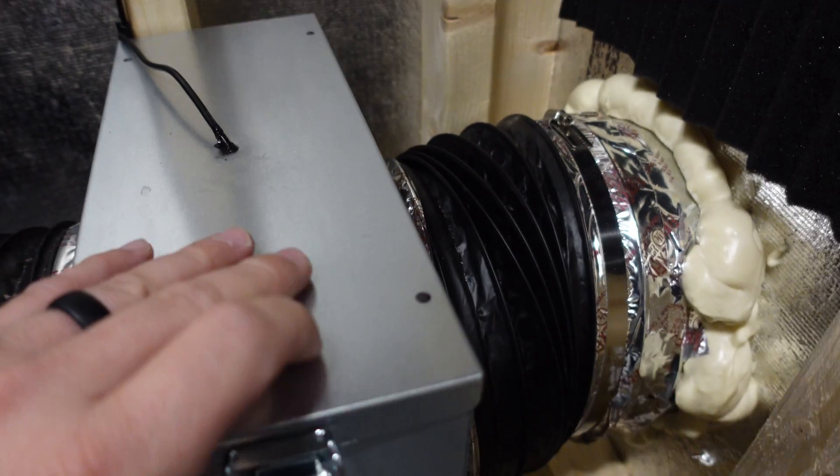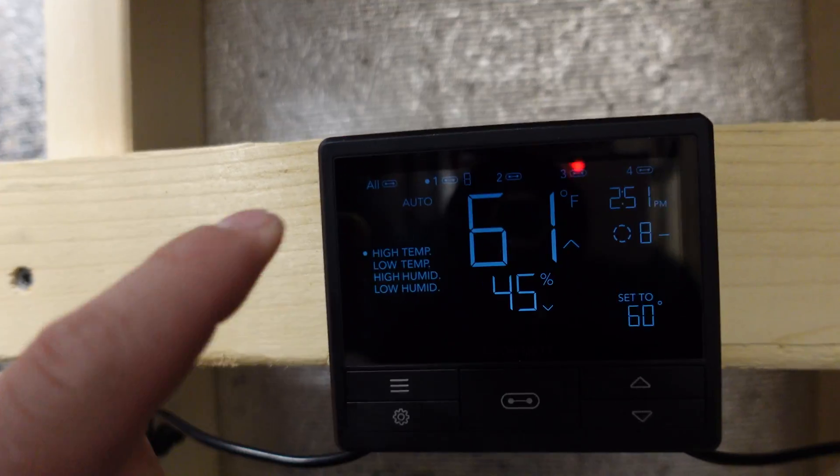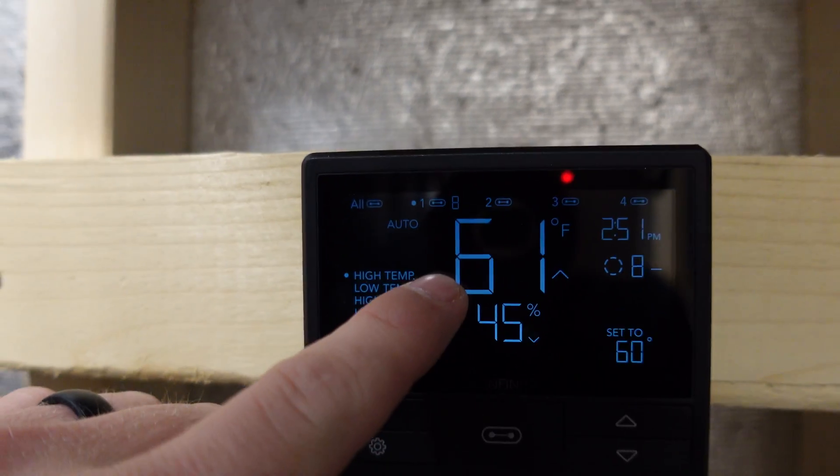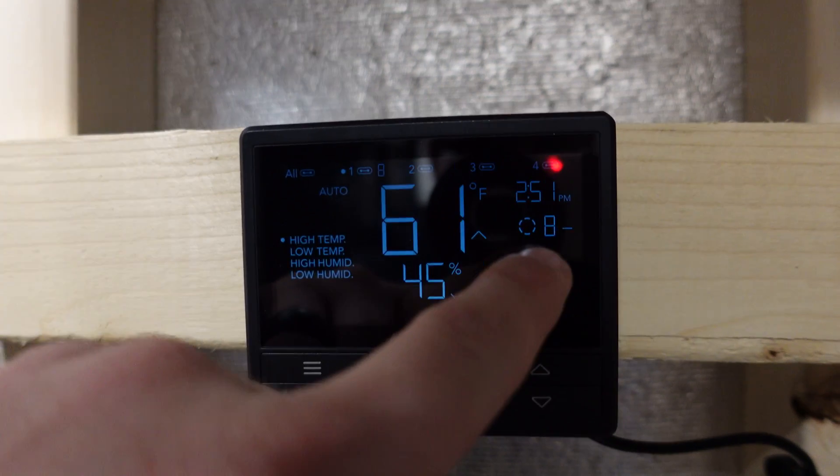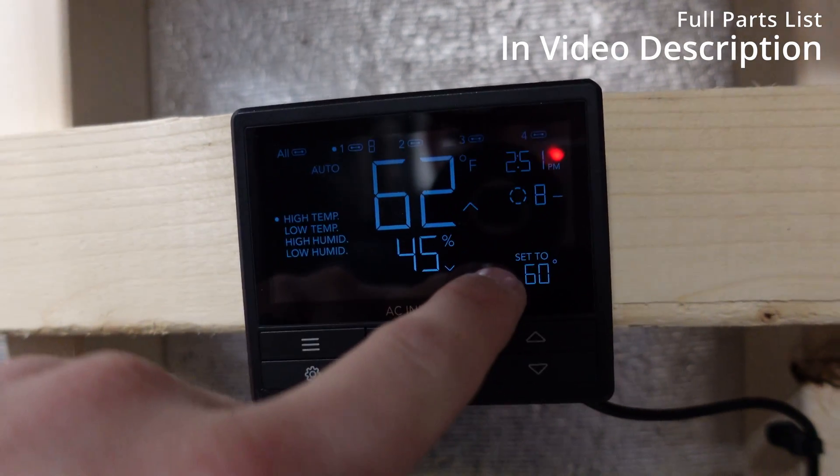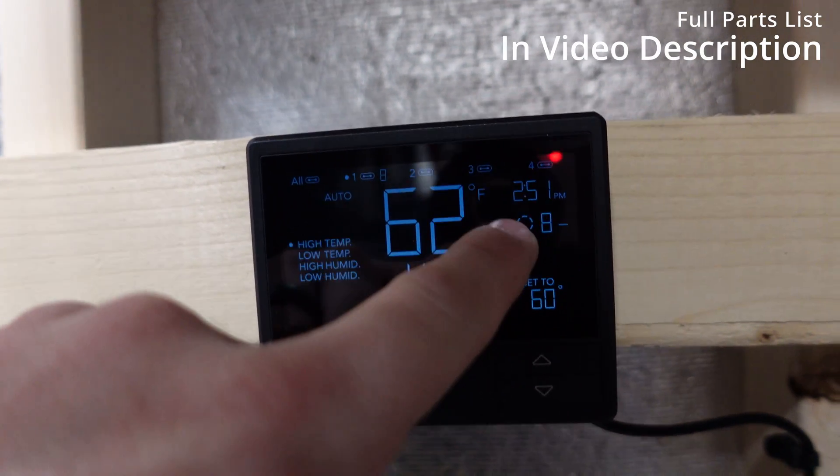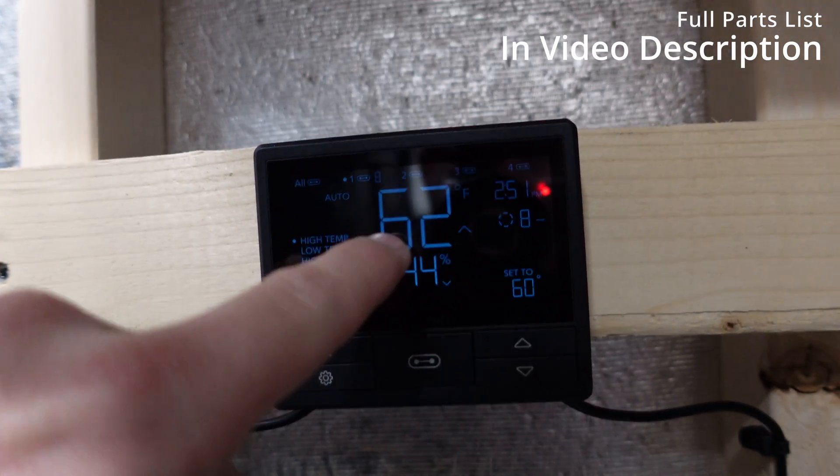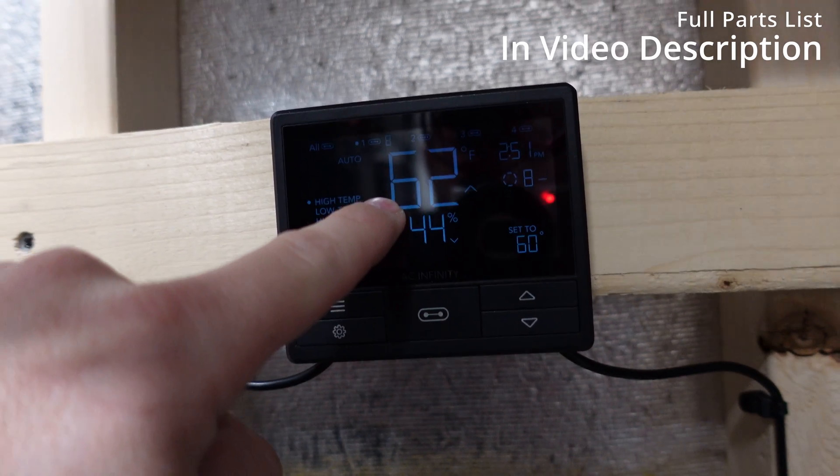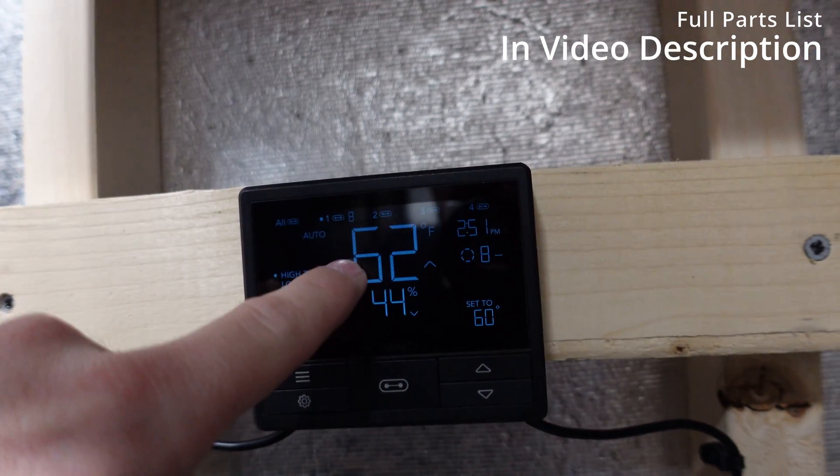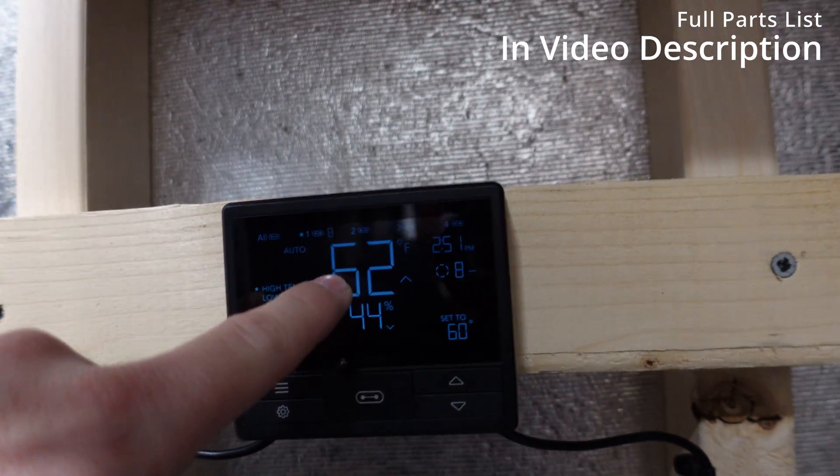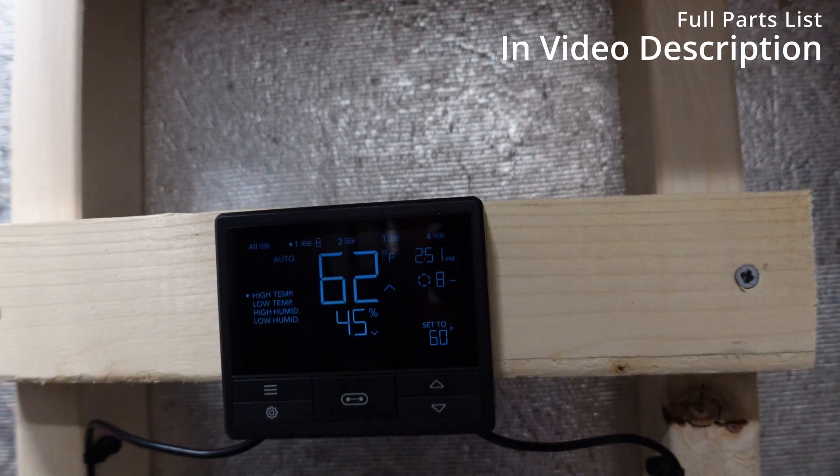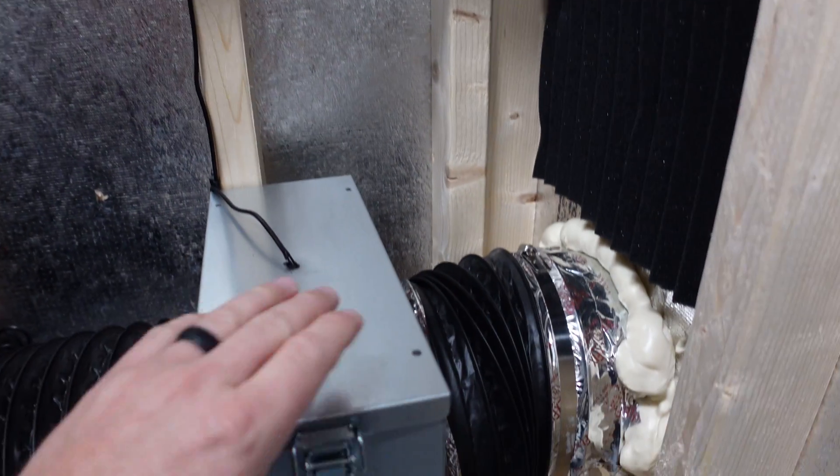And this here is our temperature probe. So, this is actually inside of our filter box. So, if I go up here, you guys can see it's at 61 outside right now. So, when it hits the temperature of 60, it goes to the speed of 8. When it drops below 60, it goes down to the speed of 5. That's how that works. And the ASIC still loves it.